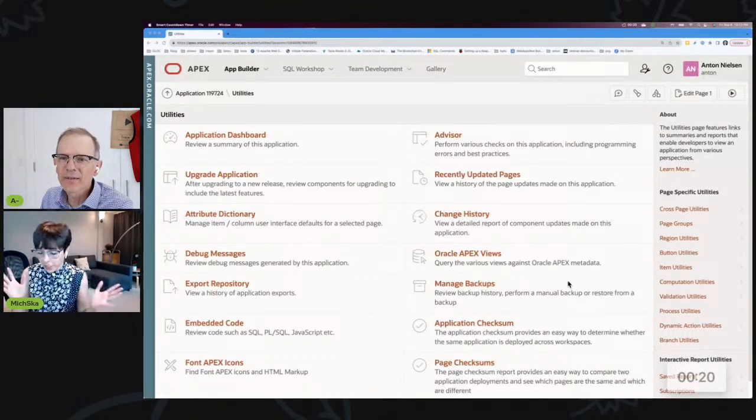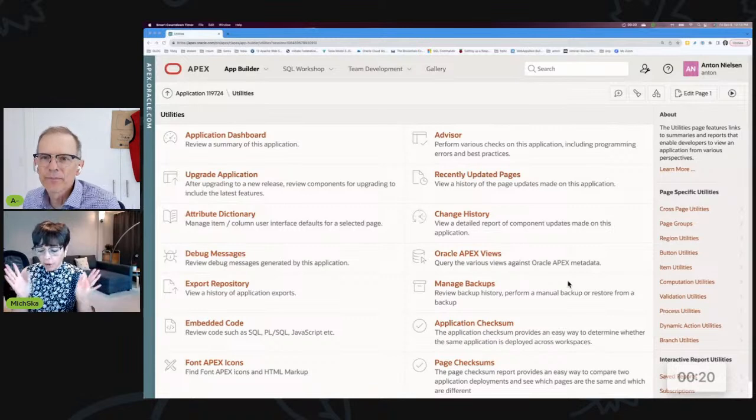First of all, Anton — and Rich is watching — I want to give a huge shout-out to Rich. Rich was named top speaker for the APEX track at KScope, which probably goes without saying — that's Rich Soule, the one and only.